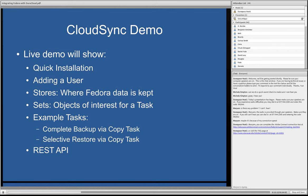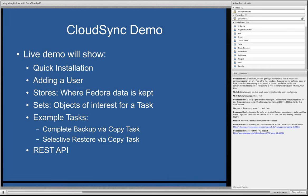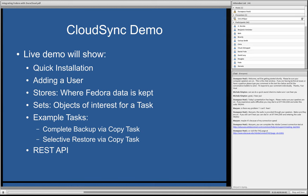Okay, next we'll be going into the actual CloudSync demo. This is going to show a quick installation just to show you it's actually quite easy to install. I'll demonstrate adding a user. I'll show how to create what we call a store in CloudSync. That's where Fedora data is kept. Talk about creating sets which are specifications for groups of objects you want to work with. And then I'll operate on a couple example tasks. One to do a complete backup of my local Fedora repository. And another to do a selective restore. And then finally we'll talk about the REST API a little bit.